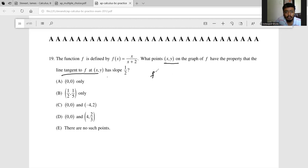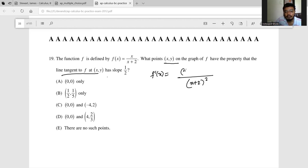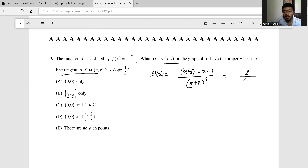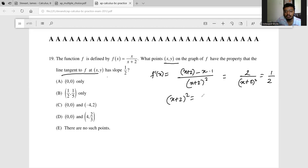So f'(x) by the quotient rule has denominator (x+2)². The numerator is (x+2)(1) minus x(1), giving 2/(x+2)². We want this to equal 1/2. Solving, we get (x+2)² = 4.